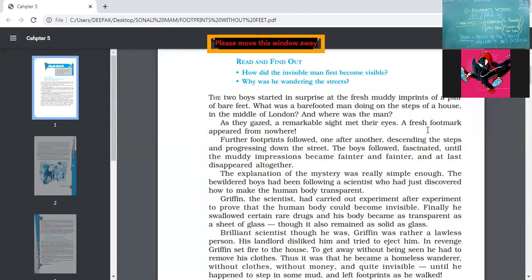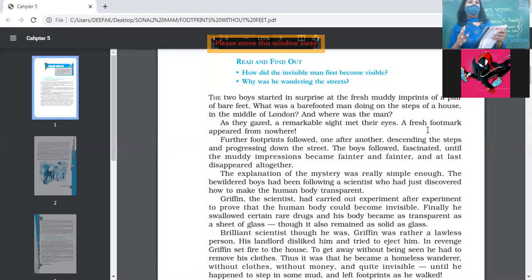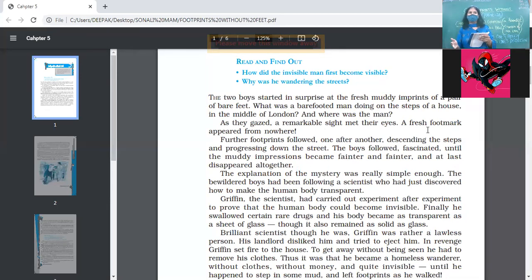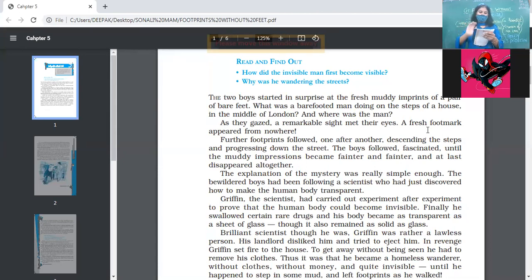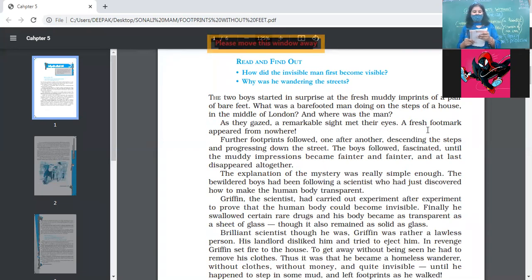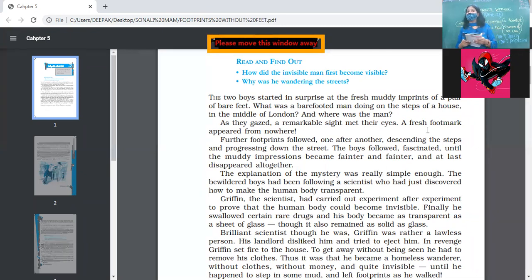He escaped easily enough from the boys who followed his footprints in London. He was able to save his life, but his adventures were by no means over. He had chosen a bad time of the year to wander about London without clothes.